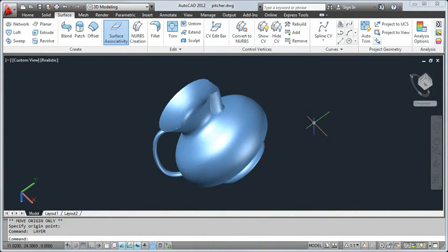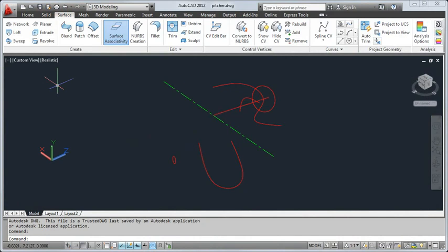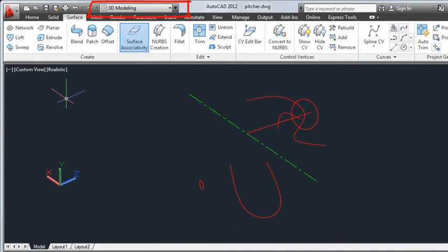In this video, I'll create this pitcher using a few surface modeling commands. I'll start with these objects to create the body, spout, and handle for the model. I'll be using the 3D modeling workspace with the realistic visual style.